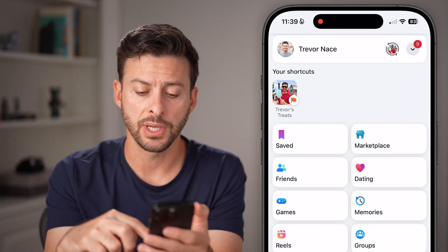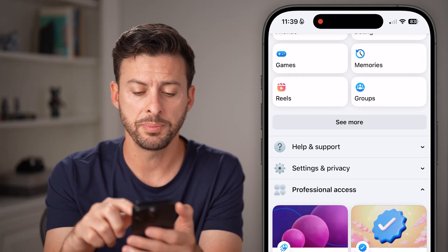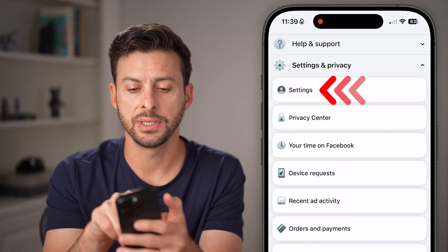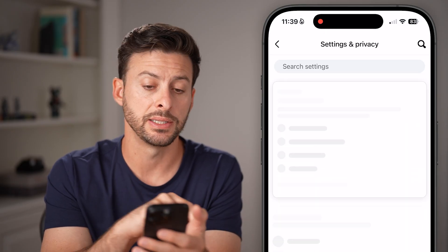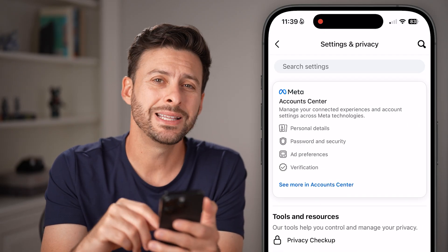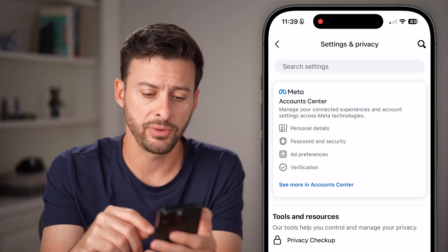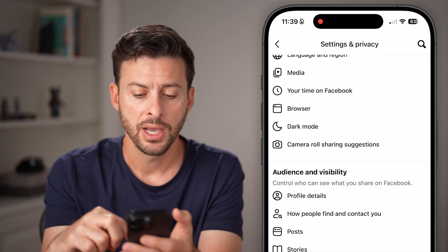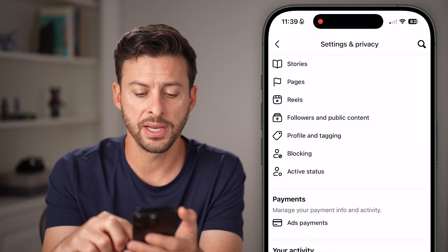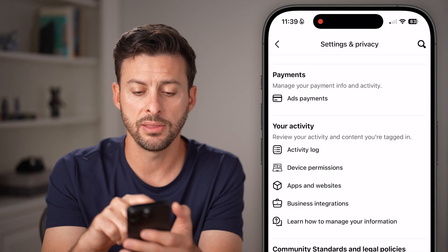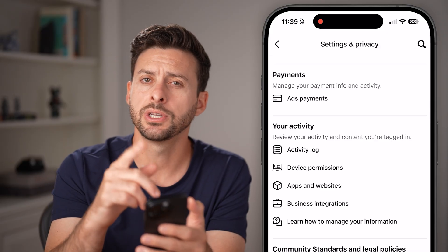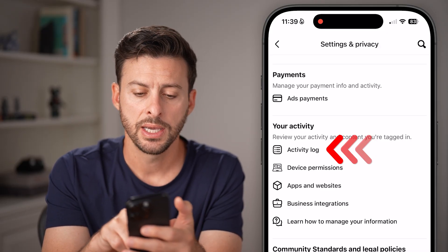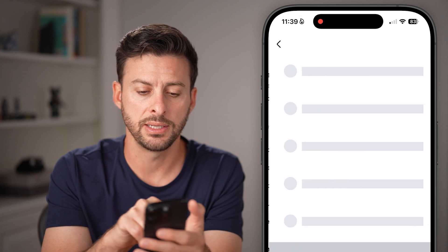We need to get to your settings. Swipe down and tap on Settings and Privacy, then Settings at the very top. From here, we need to get to your Activity Log. Scroll down until you find it — you can see it there — or you can just hit the search bar to search for it, and tap on Activity Log.